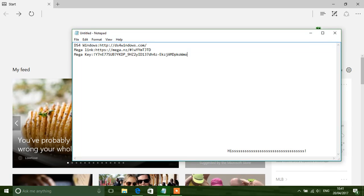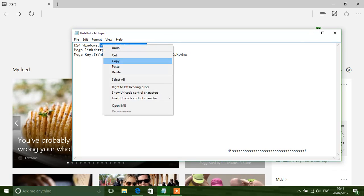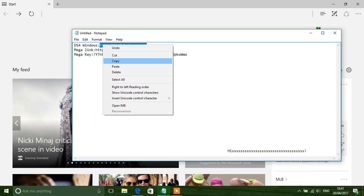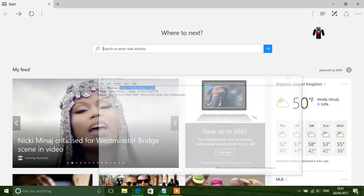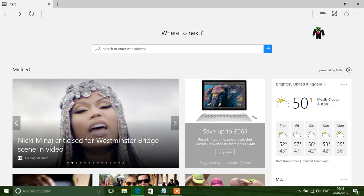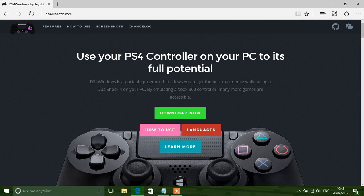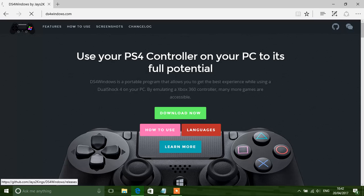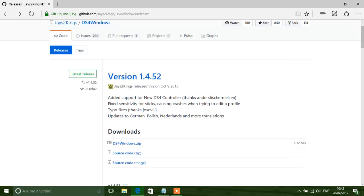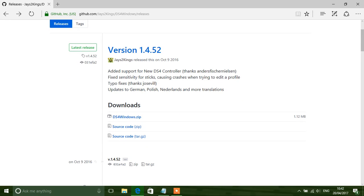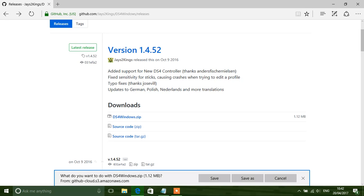First thing I want to do is click the link, the first link in the description, that is the DS4 Windows link. And it should take you to this page. What you want to do is click download now, go to version 1.4.52, go to download and click ds4windows.zip. It will go in download.